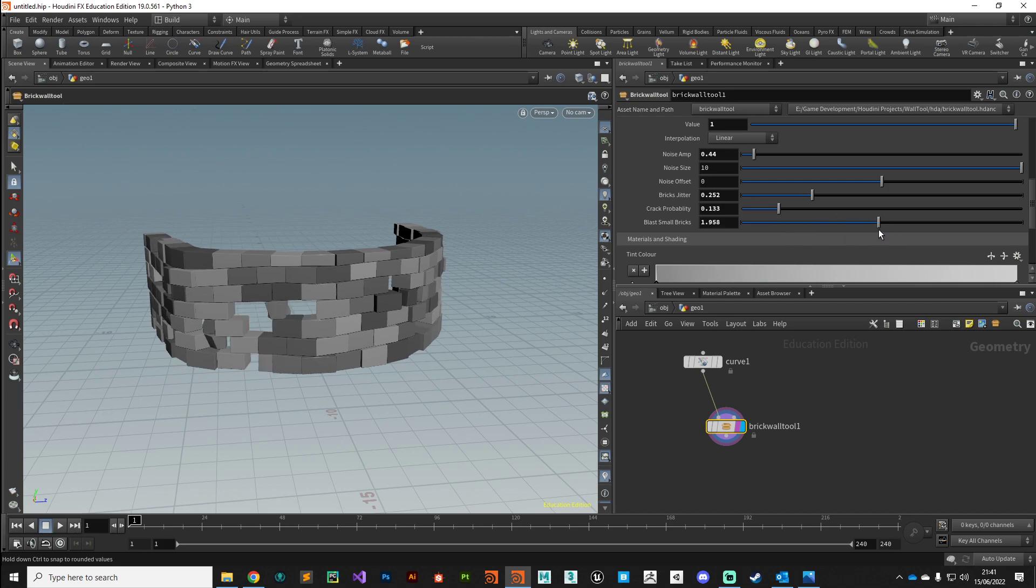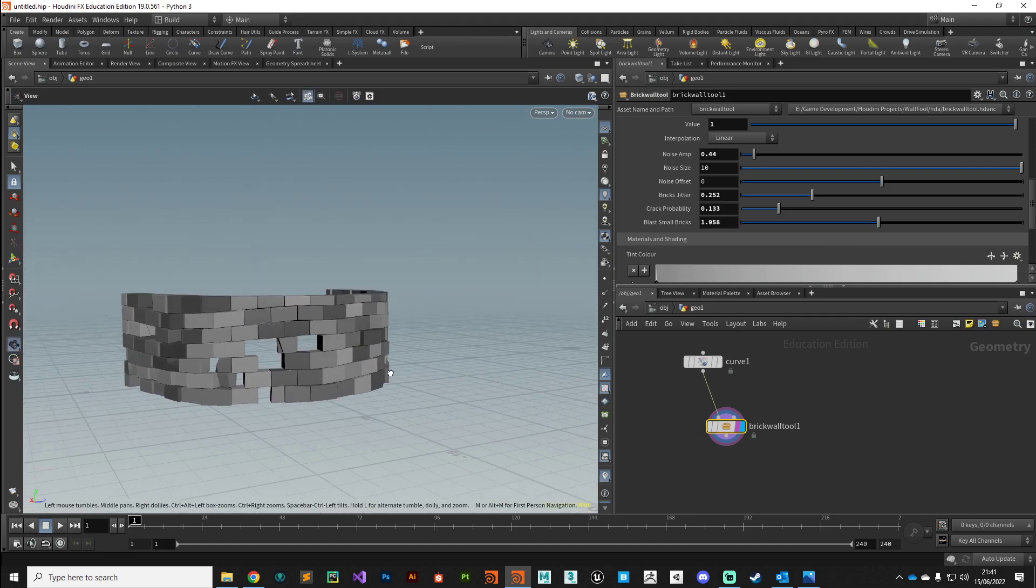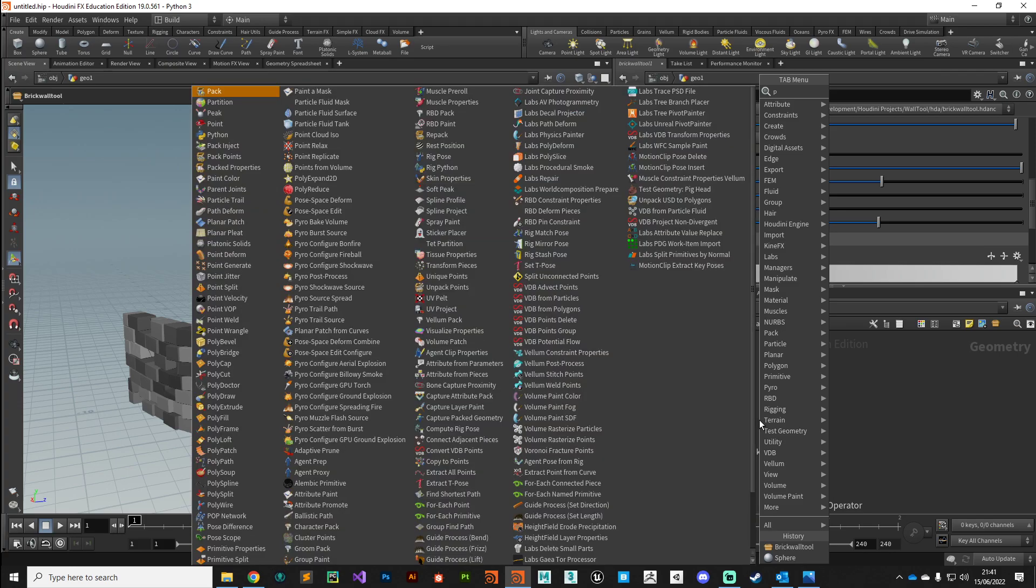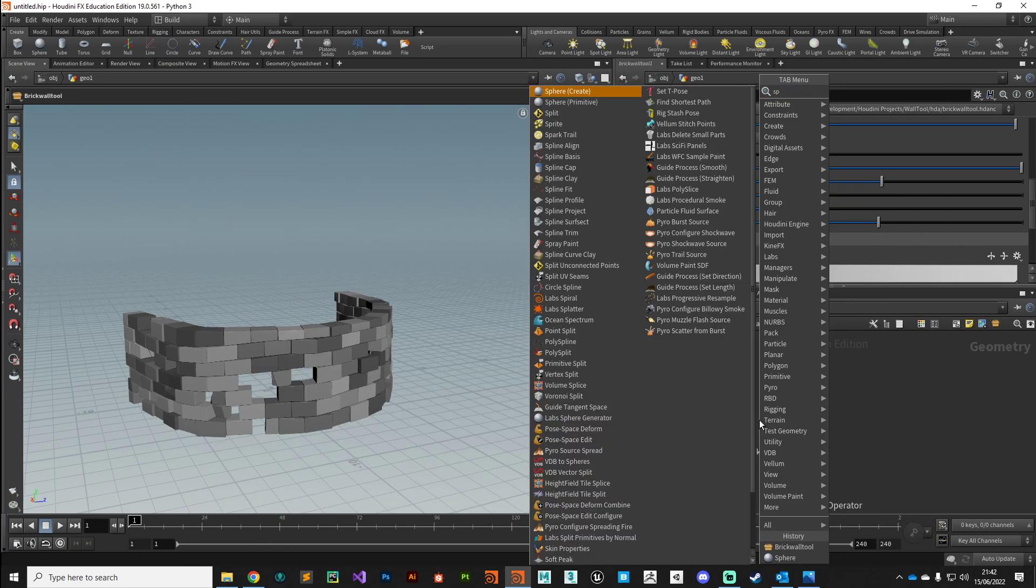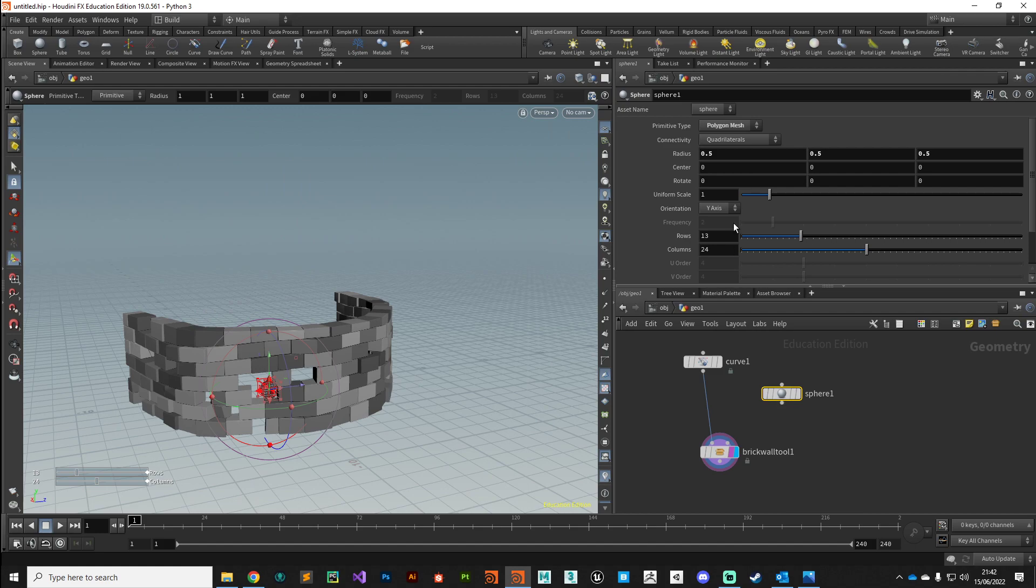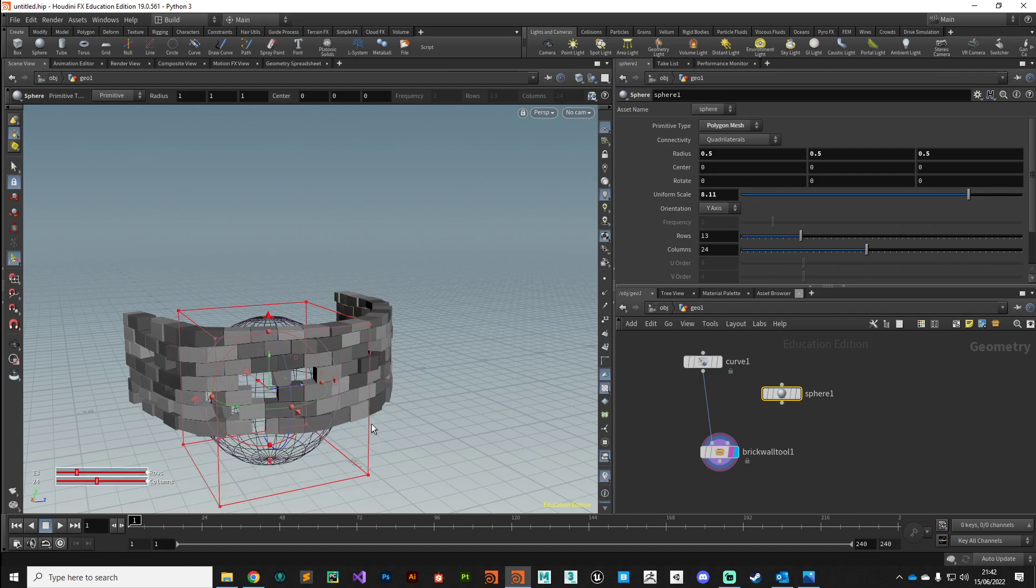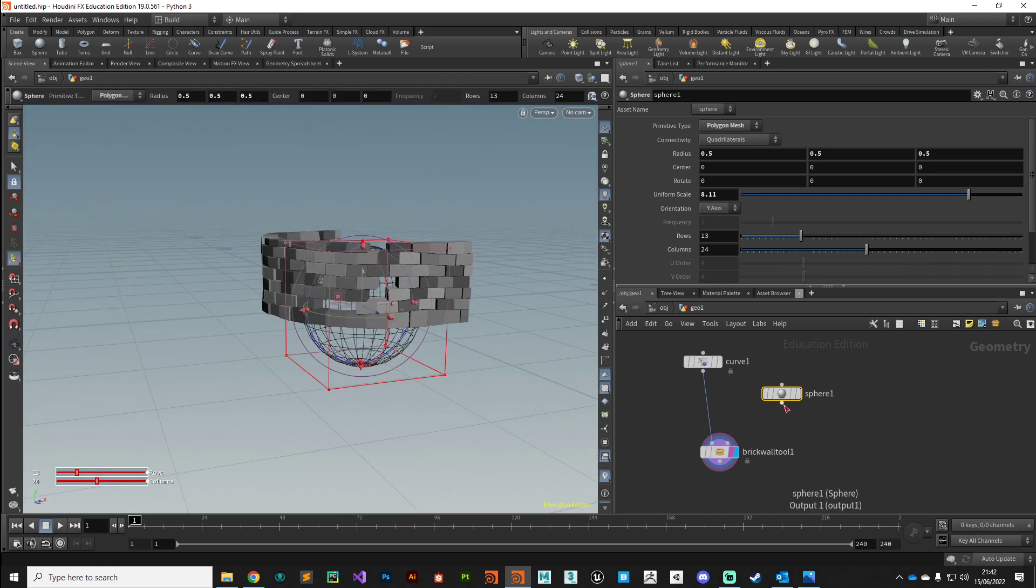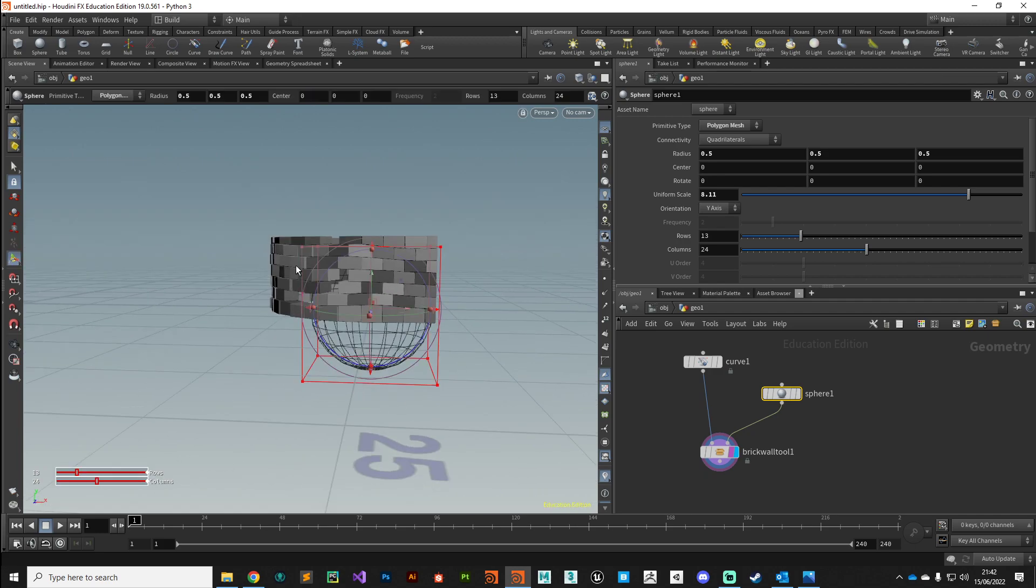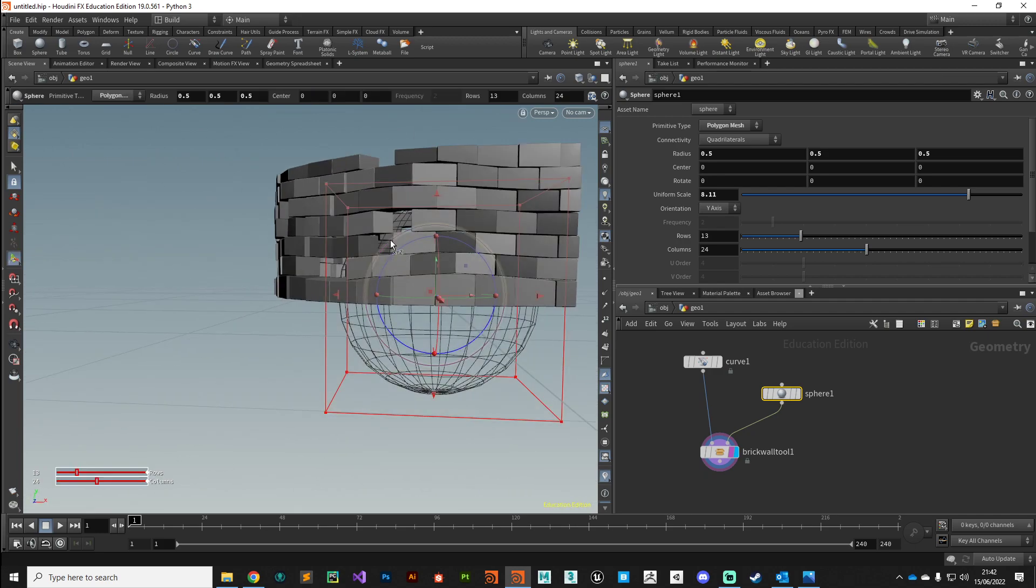The second input takes in a piece of reference geometry, so I'm going to pass it a sphere. I'm just going to crank the size of that sphere, and what this is going to do is selectively hack away at that wall. If we plug that into our second input and just position this sphere where we want it to be...